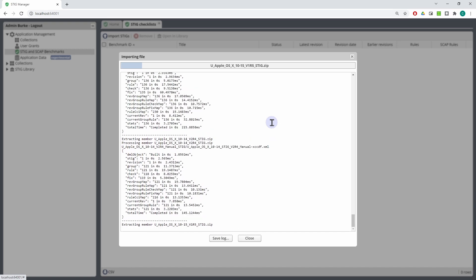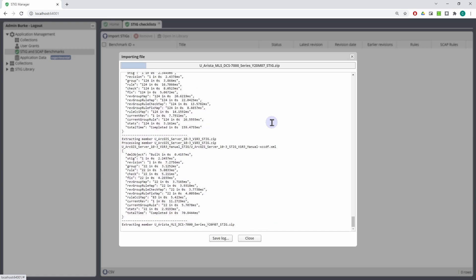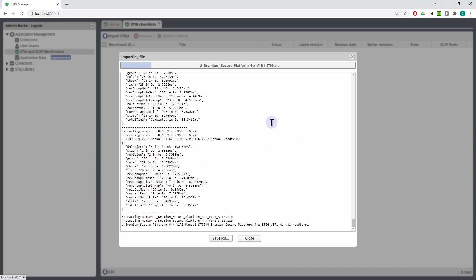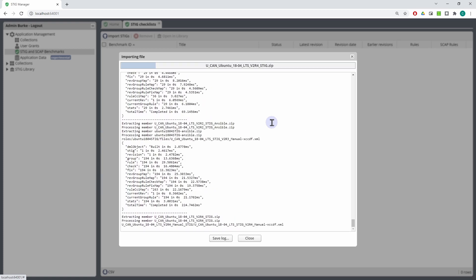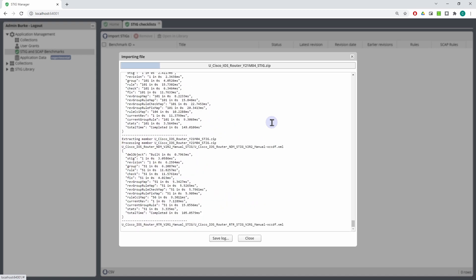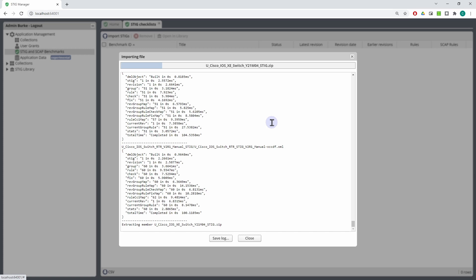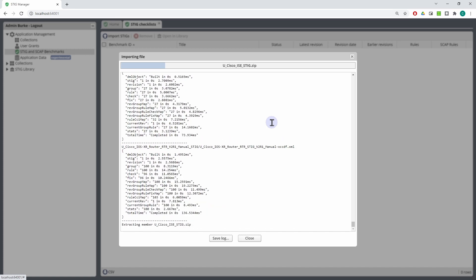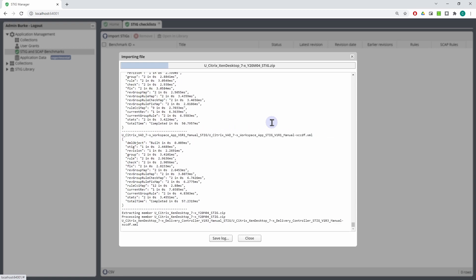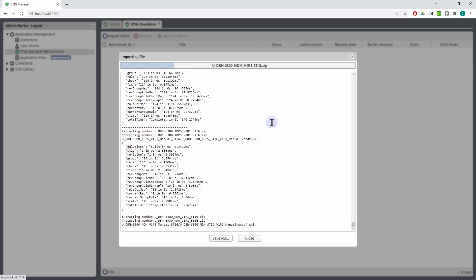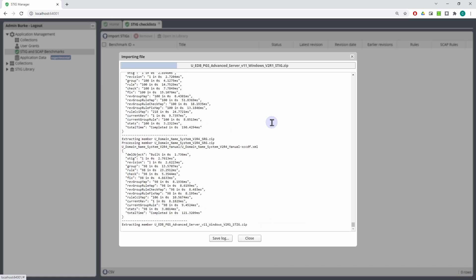STIGs must be imported into STIG Manager before they can be assigned to assets, before they can be granted, or before those assignments can be given to users, before they can be imported. They let the system populate the checklist that you can use to manually evaluate an asset. Also, all statistics are calculated against this reference set of STIGs that you've imported from DISA.